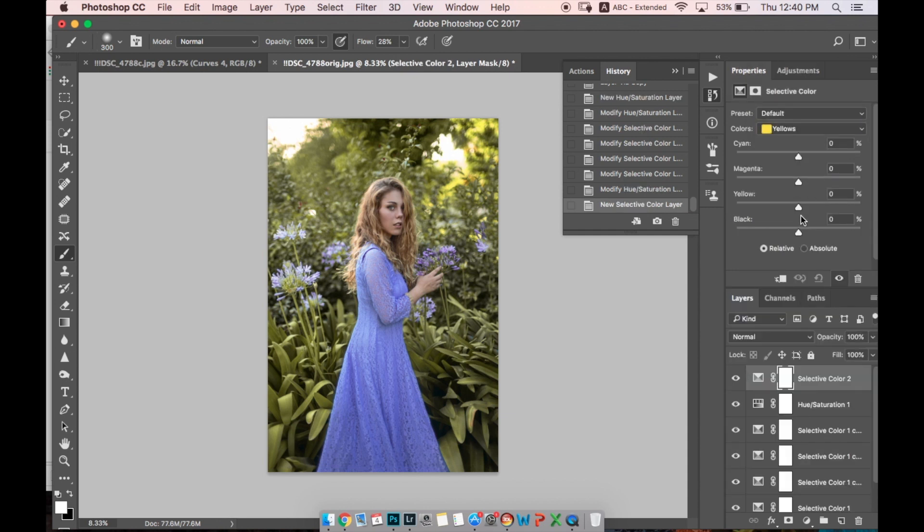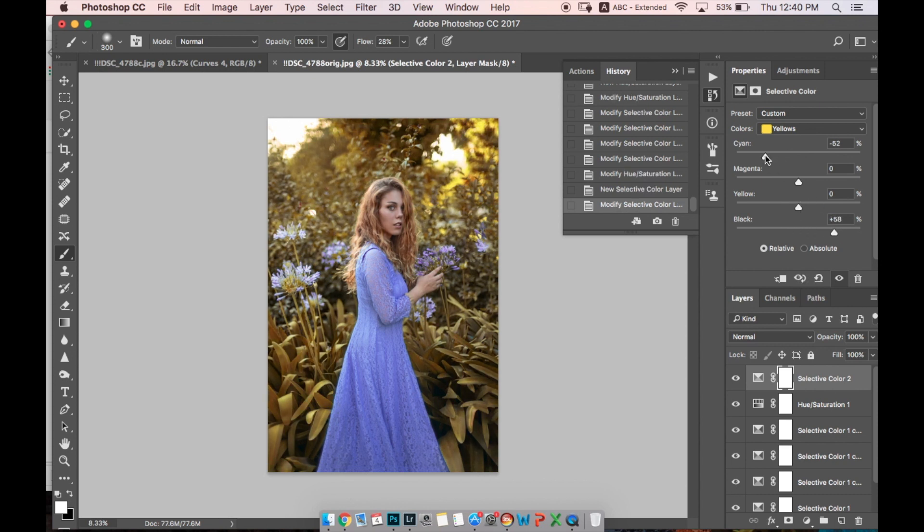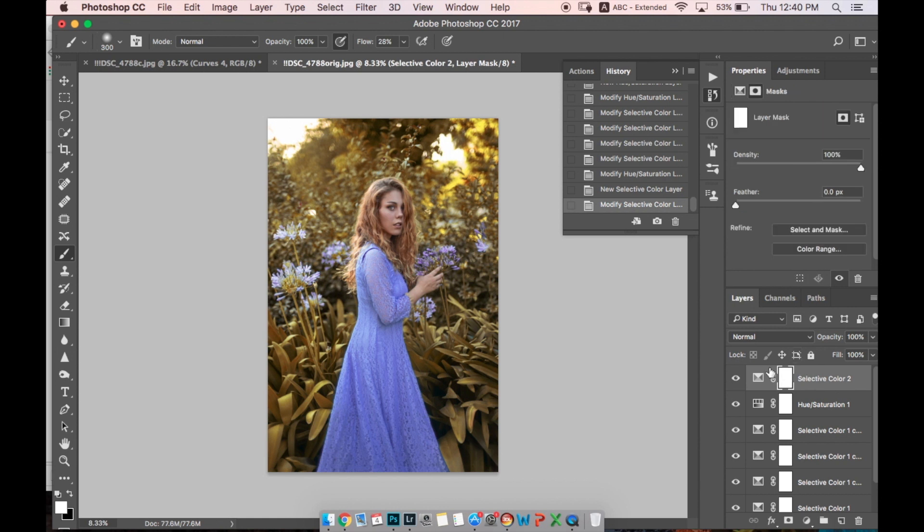Probably add a bit red and yellow. This is how it will look like. We can mask her.